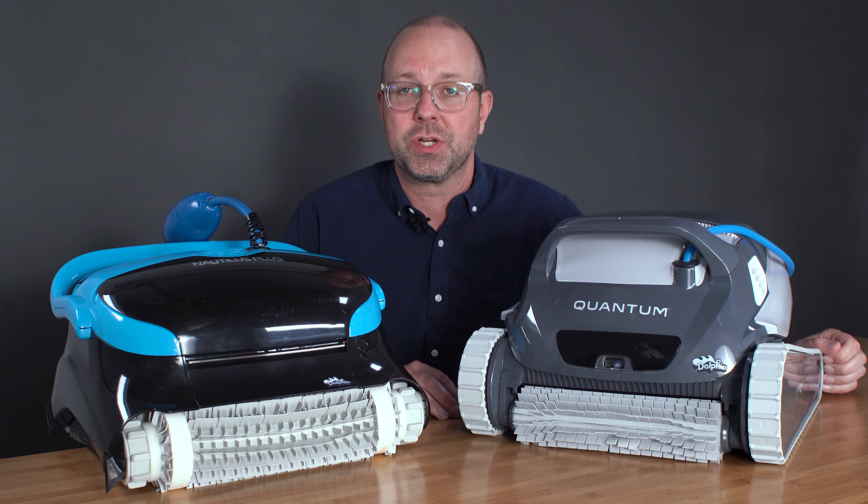The new Quantum is rising in popularity and I think you'll see why when I put it next to the CC Plus. So let's start by looking at these two robots' pool coverage and then the filtration options.